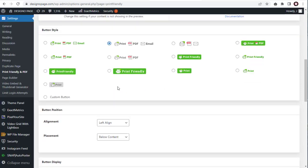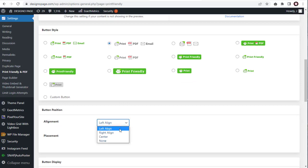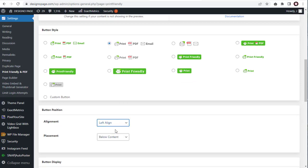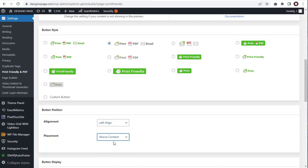Here, we can align the PDF button on the left side, the right side, or the center whichever is suitable on the post page. Again, we can place the button either above the post, or below the blog post.